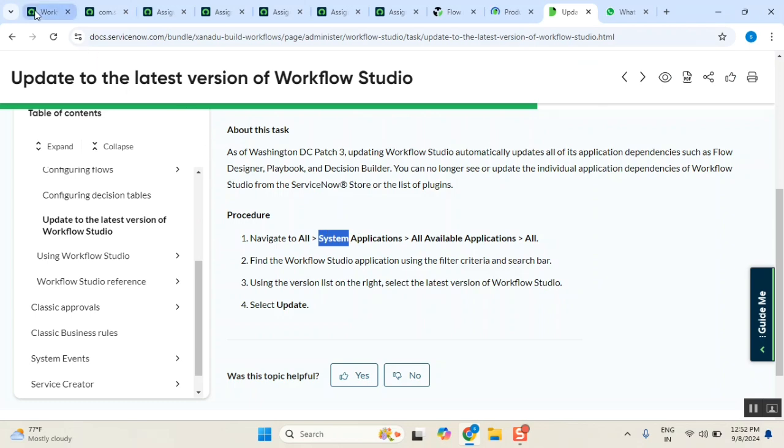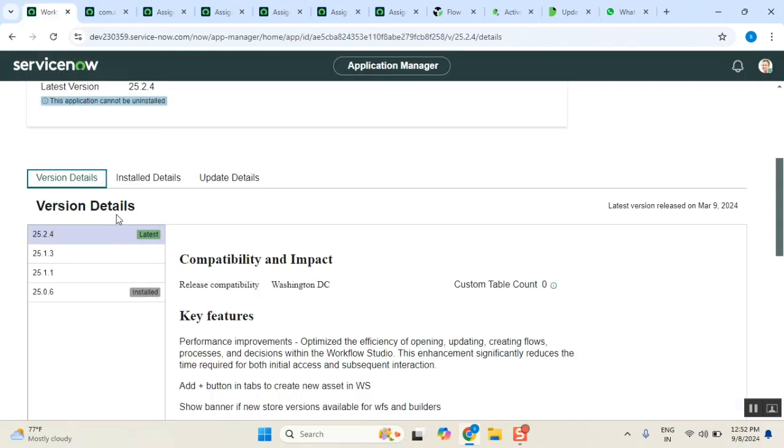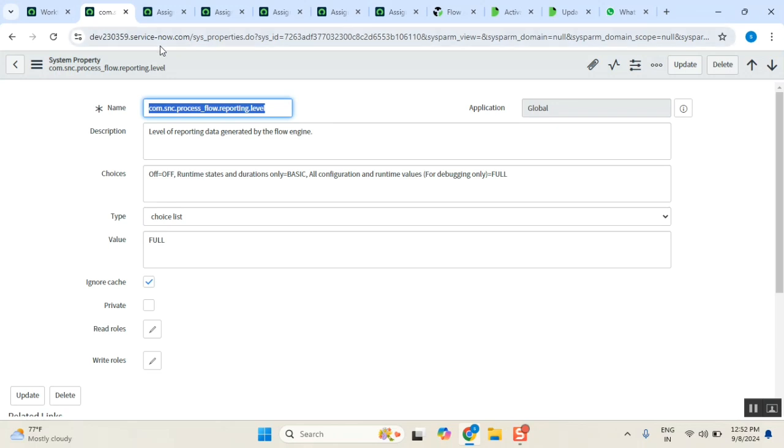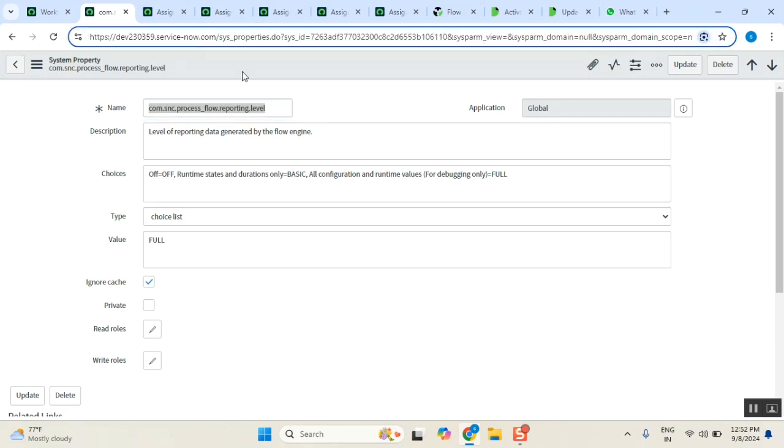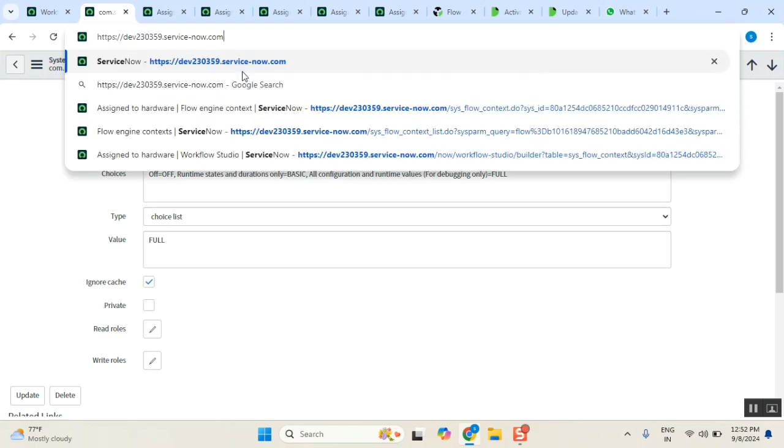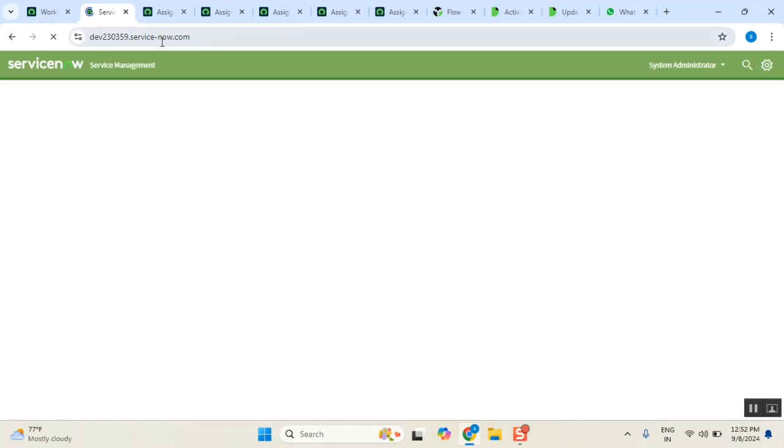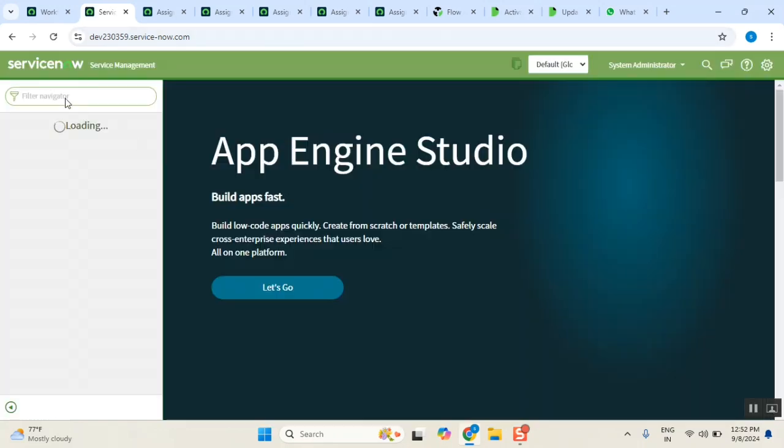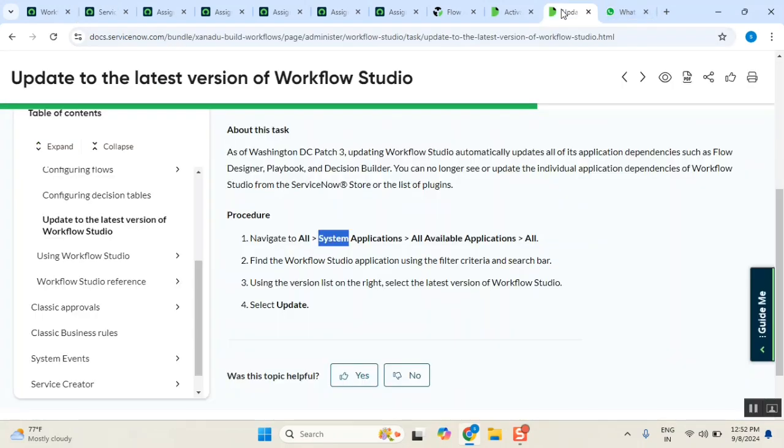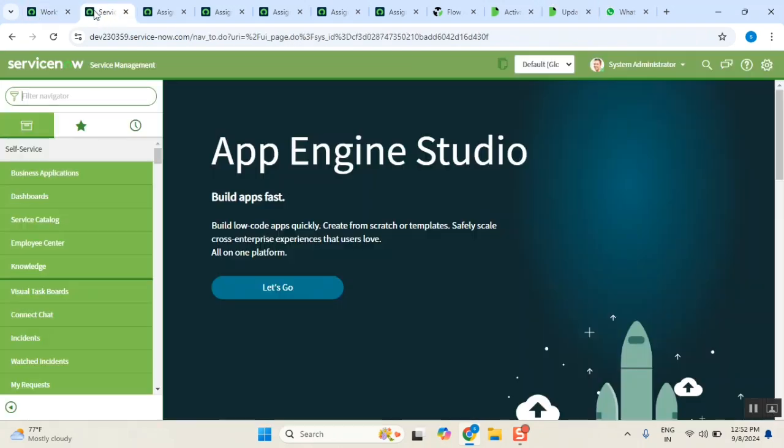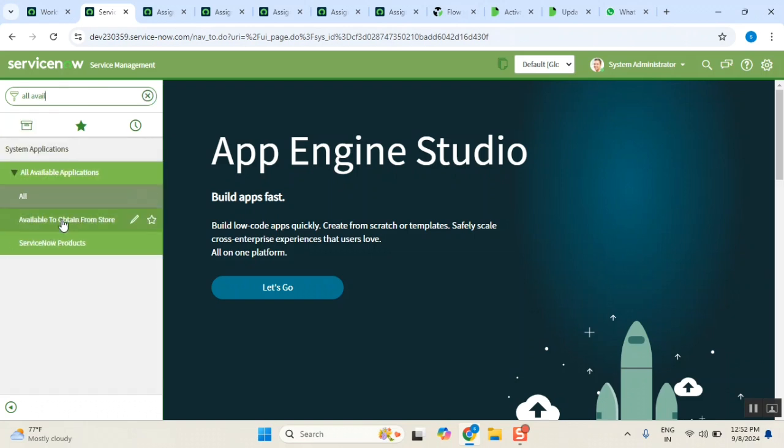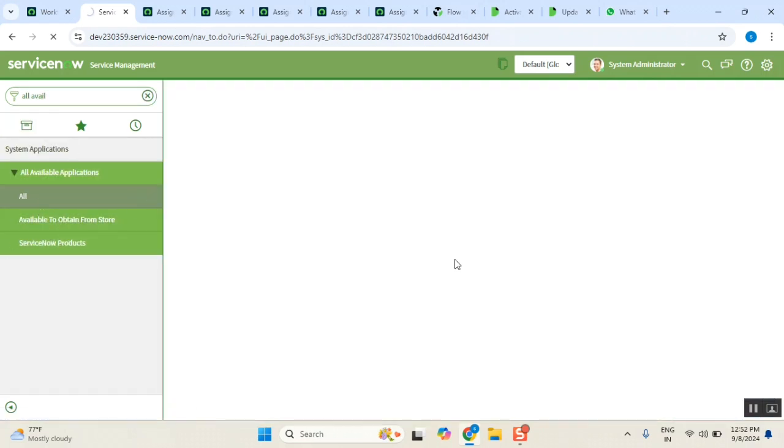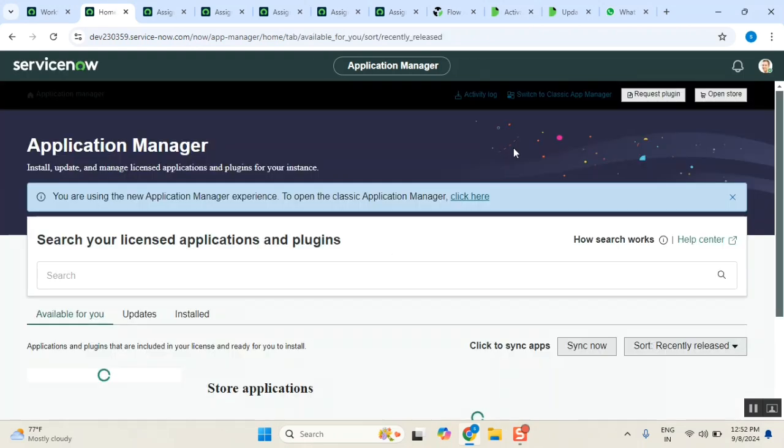I went to All System Applications. When I went here, I found the version. I went to All Available Applications and All.